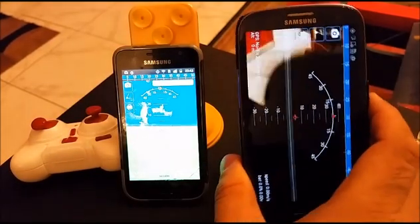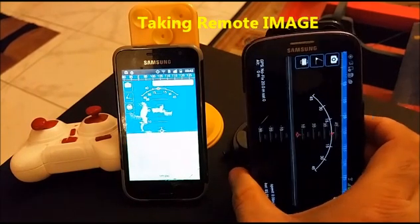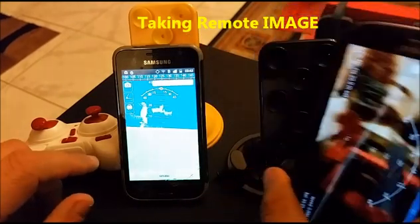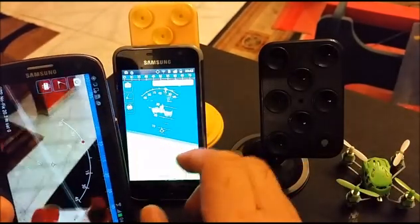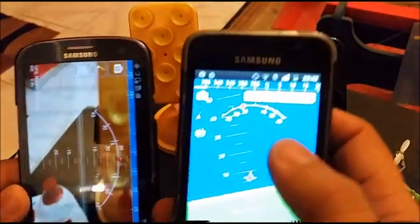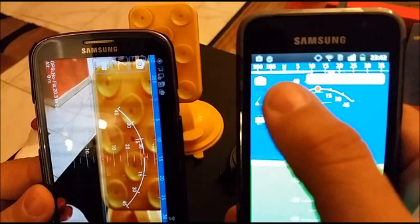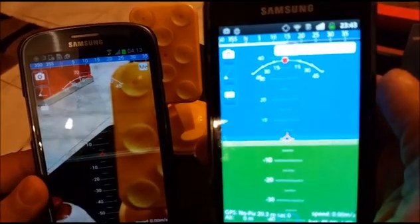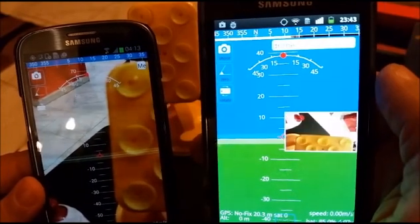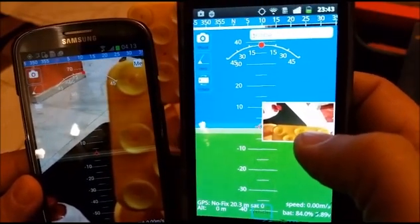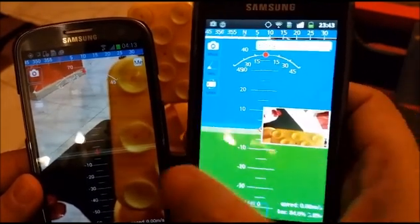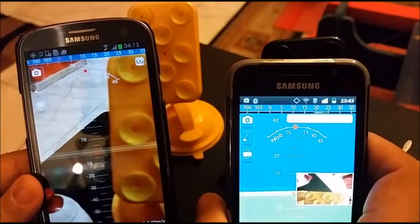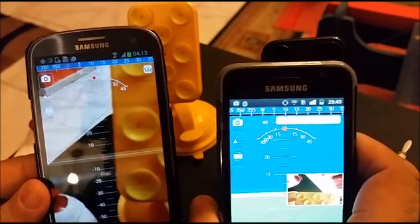Now let's open FPV here. I will take an image. The image appeared here. This is a sample, but the real image is stored on the drone mobile with full resolution and with GPS information attached. Also, a KML file is generated with the flying path.